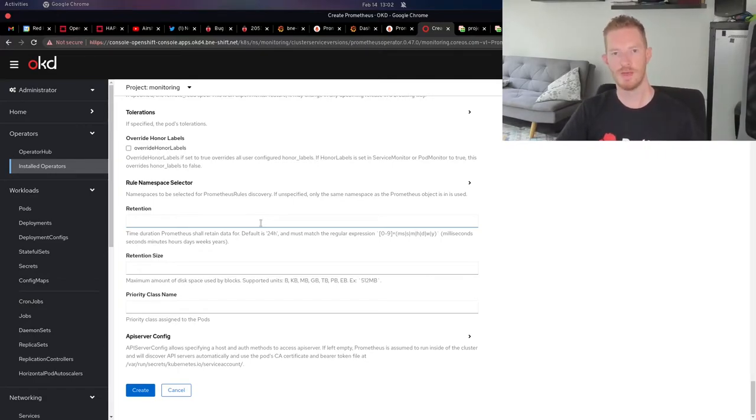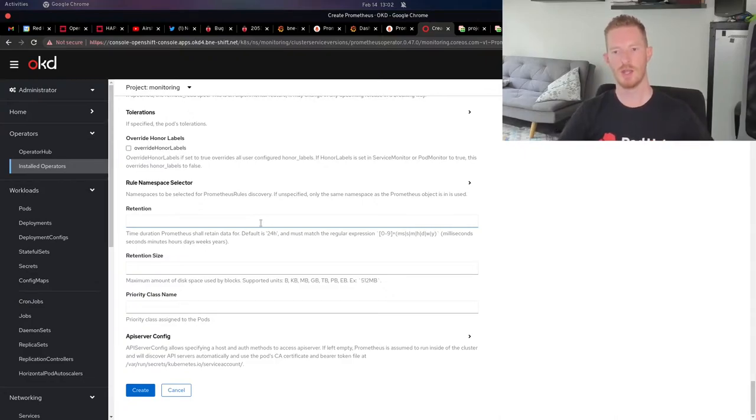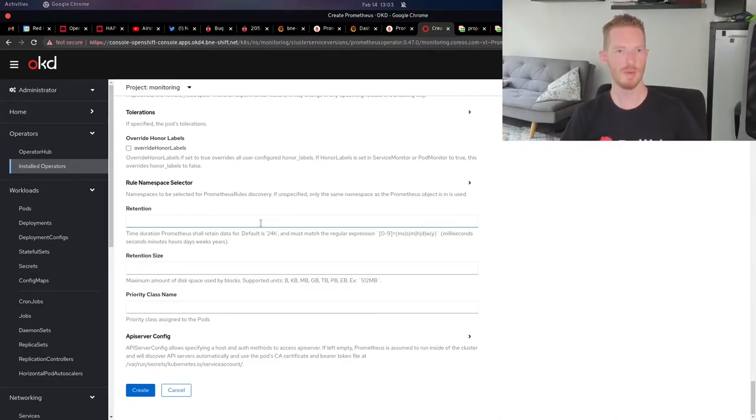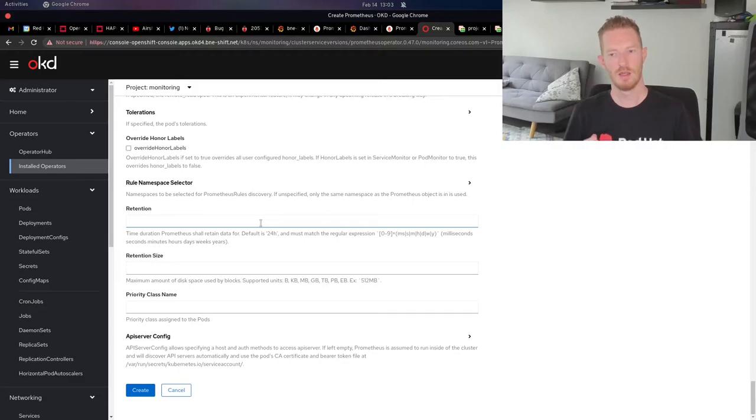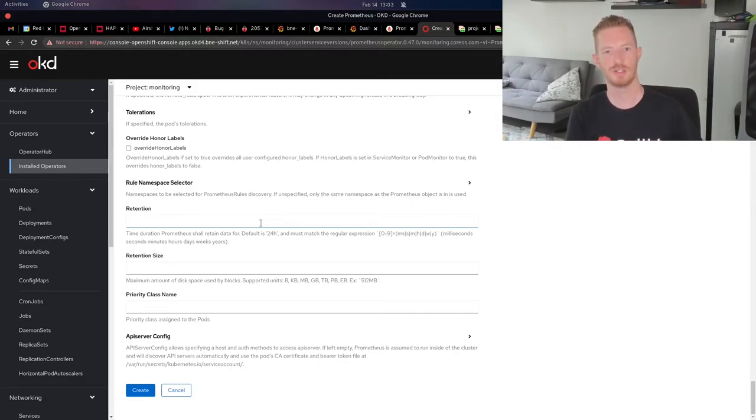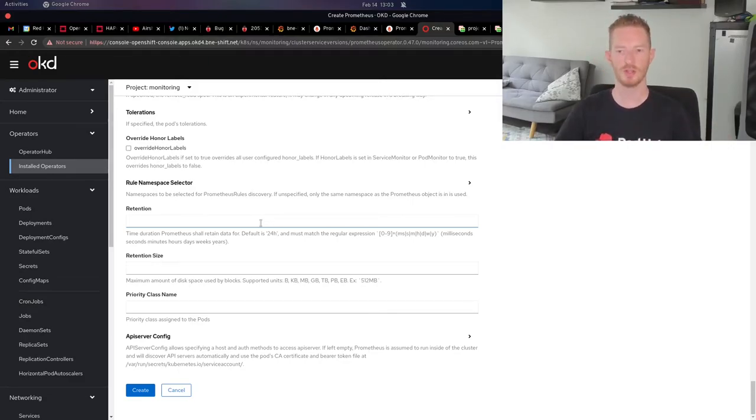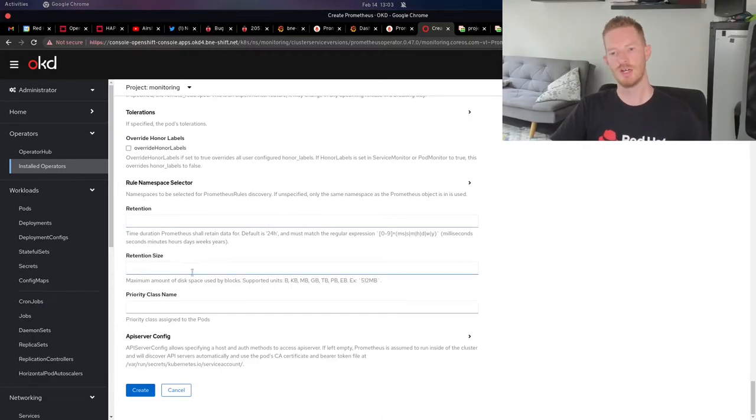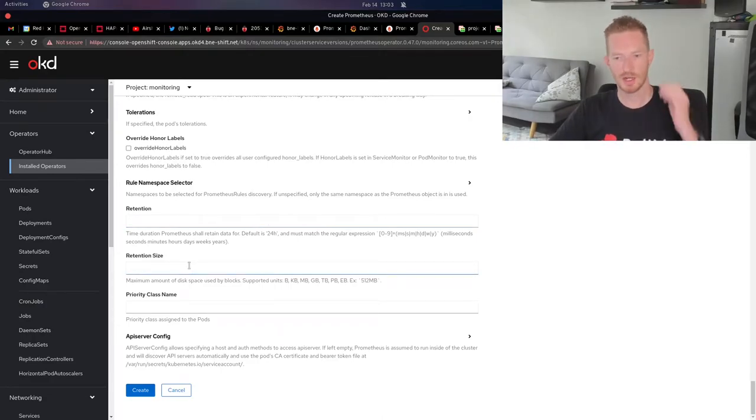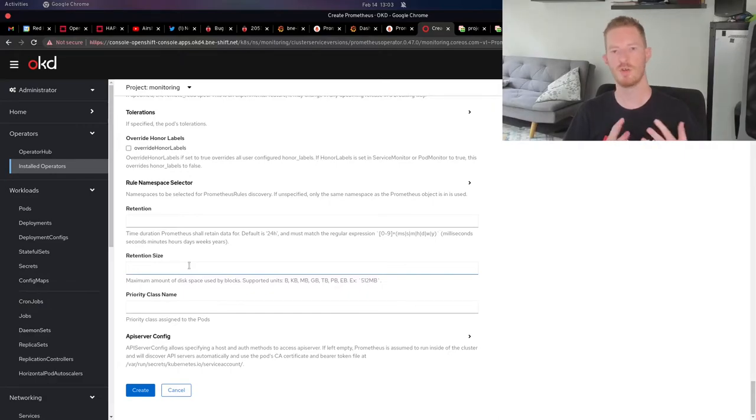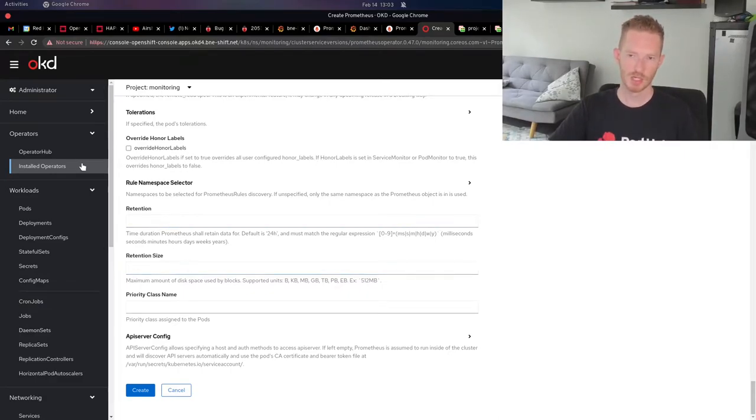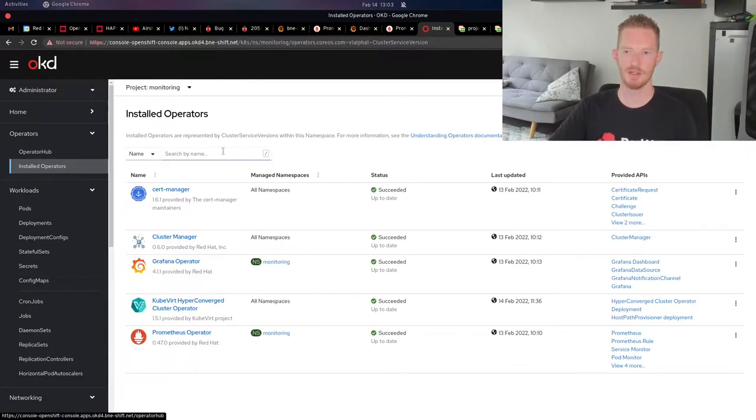We can choose the retention size and the retention time. I chose 60 weeks. I want to keep over a year's worth of data of this environment. One of the reasons for that is I also monitor my power metrics. So when I get a power bill, which is normally big because I have a lot of stuff running, I can then compare that to the metrics that I've been collecting.